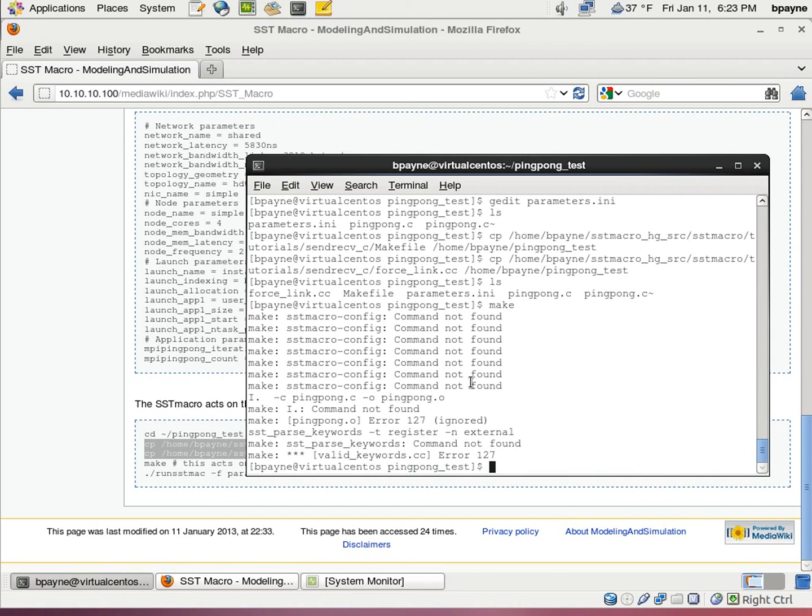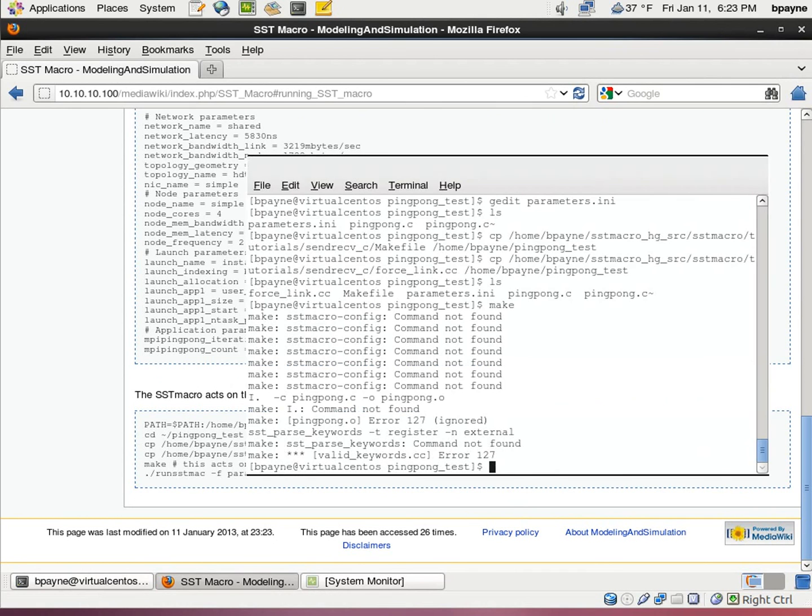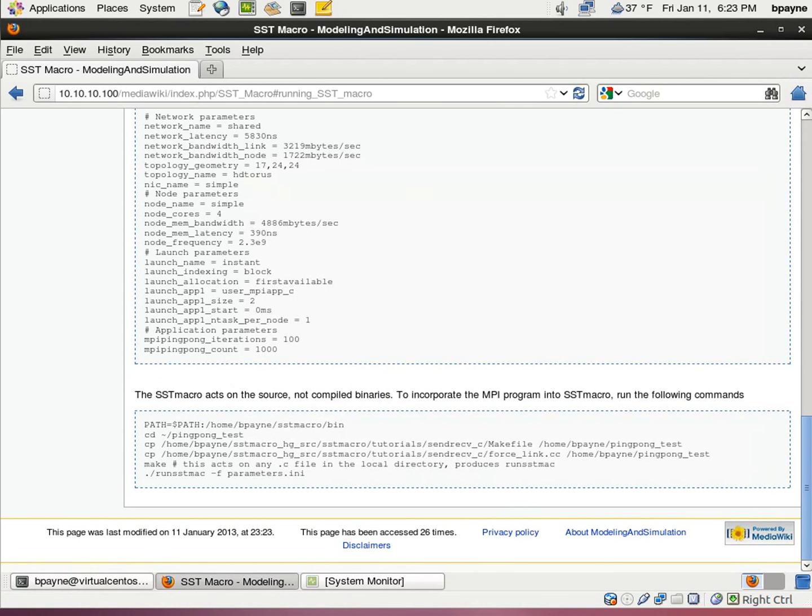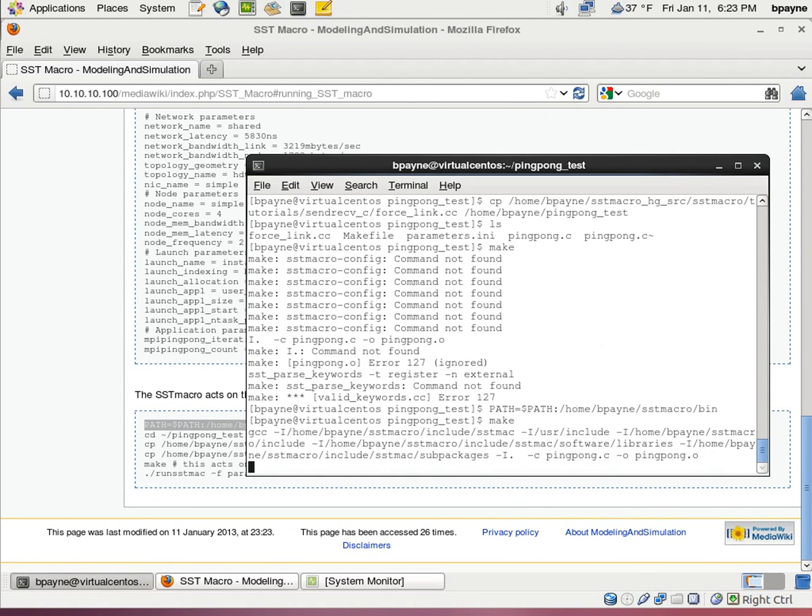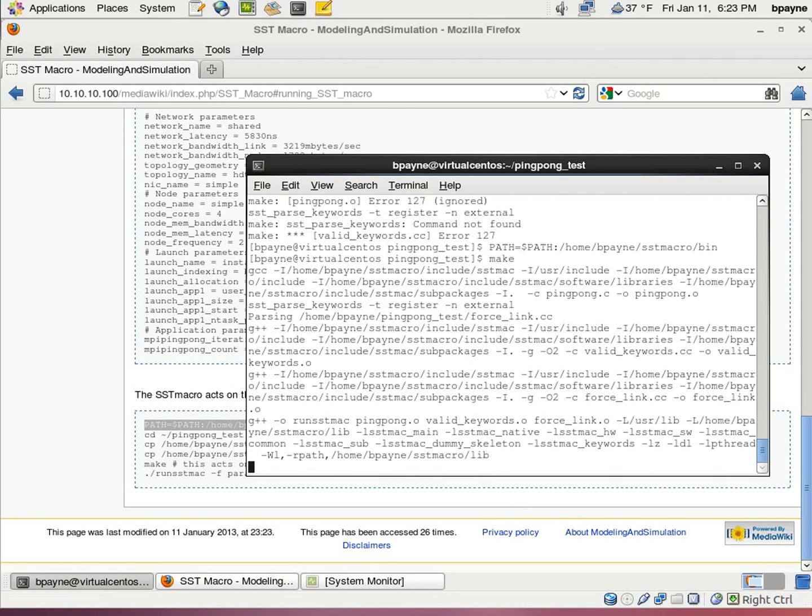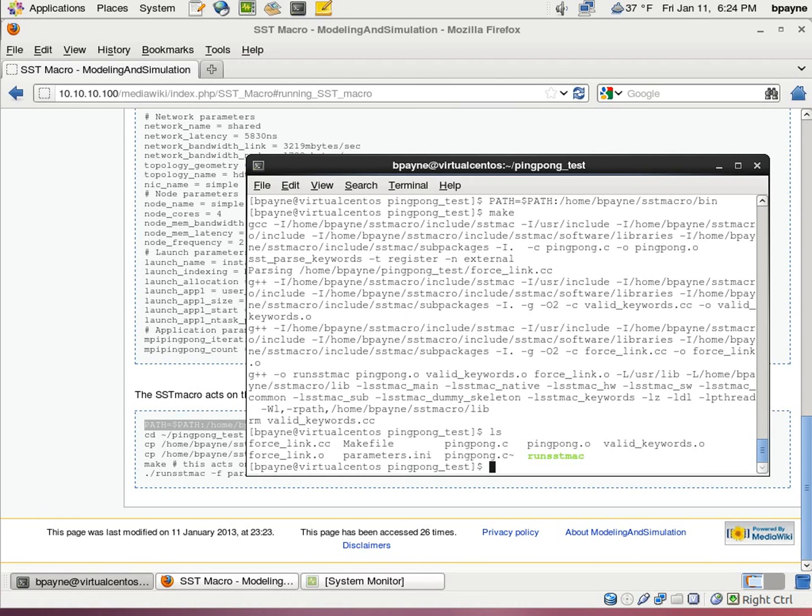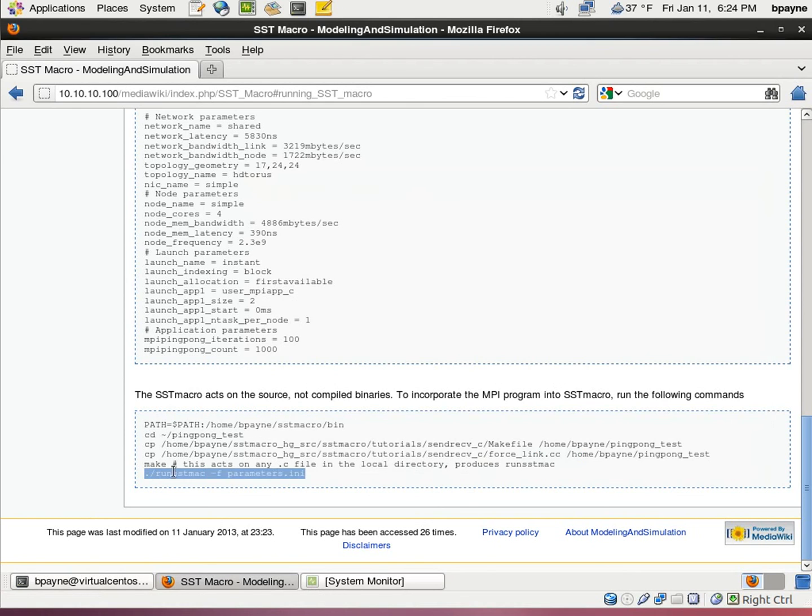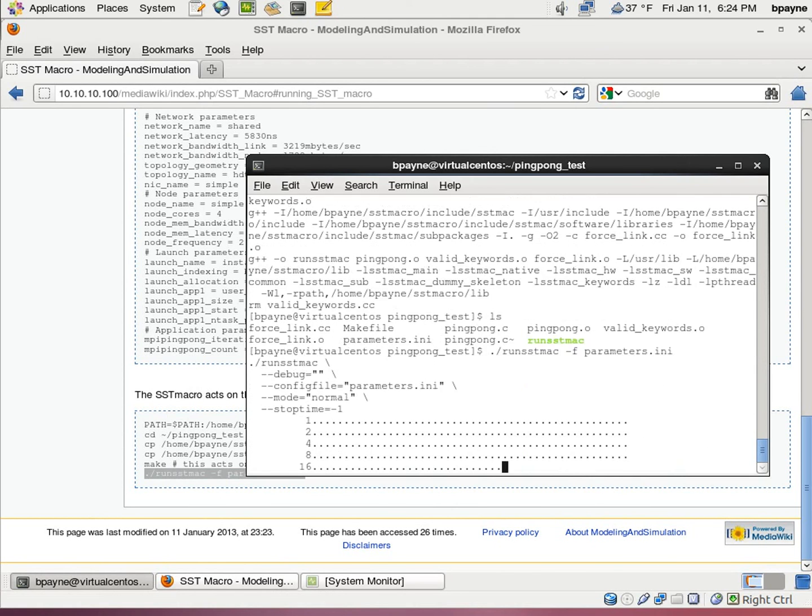Sorry, I forgot to run. Alright, we forgot to include the path, the SST macro, so we're going to have to throw that in there into our environment variable. Now I can run make. So it goes and uses the SST macro binary and compiles a new file called run sst mac. So this is going to be the binary that we run, which points to the parameters file and runs our ping pong code.